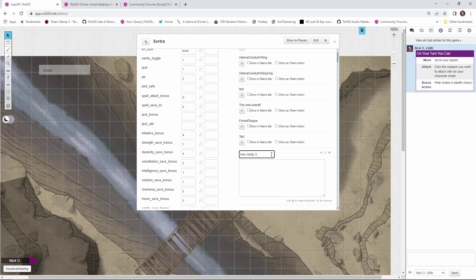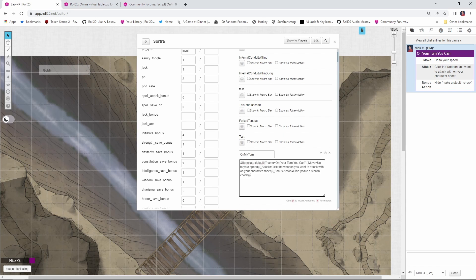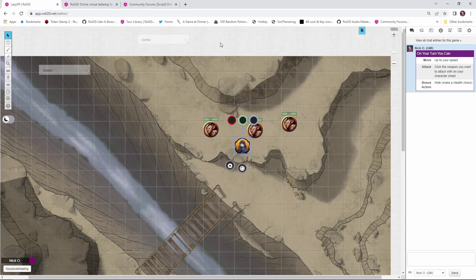I'm going to name this ability On My Turn. And the O in On, the M in My, and the T in Turn should be capitalized. And then what we can do is paste in that code that we had. So I'm going to go ahead and save that. Let's minimize Sortra's character sheet. And now let's get into a fight.